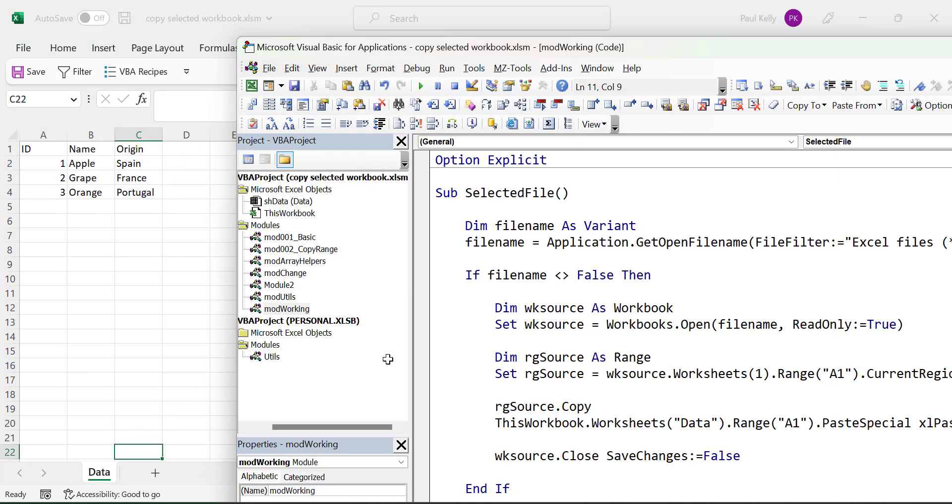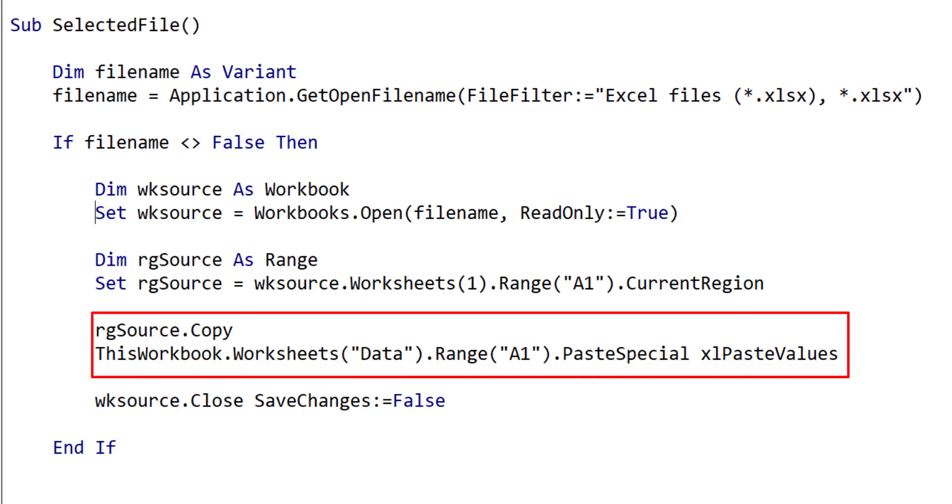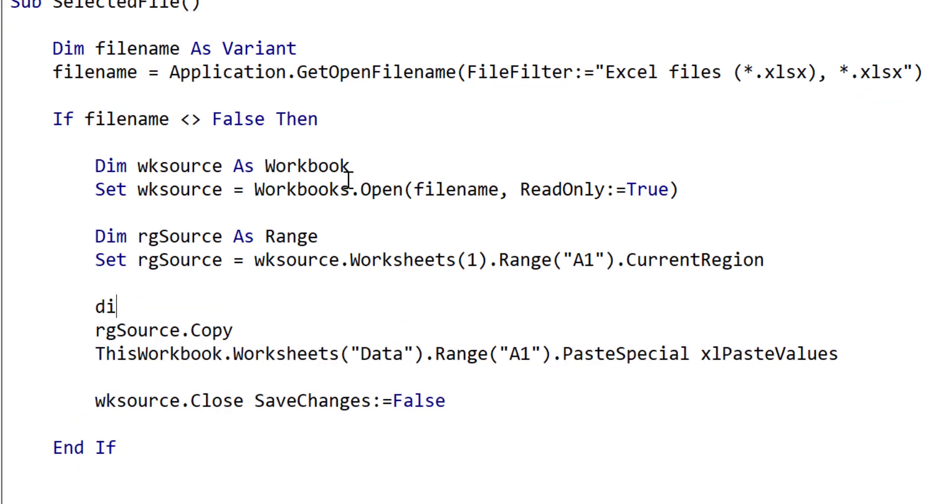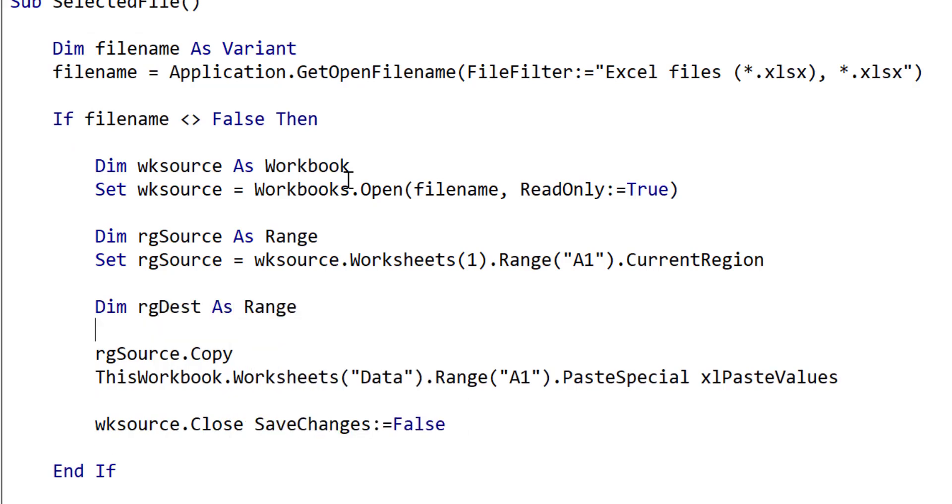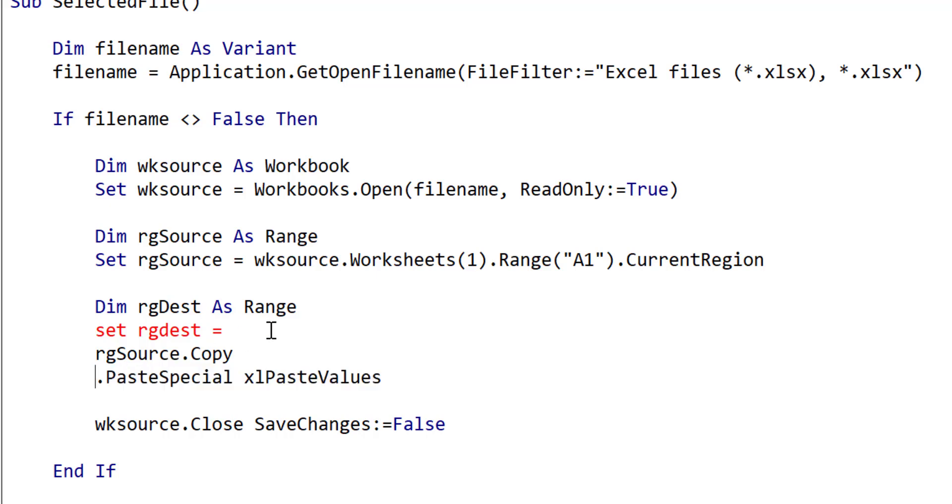Instead of using the slow range copy and paste method, we're going to change this to use the lightning fast assignment method. To do this, we do the following. We first of all create a range destination variable. Now, the reason that we're doing this is because we're going to be referencing the range a number of times, and this makes the code a lot neater. So we'll just copy what we have here, this workbook, worksheets, etc., and we'll assign the range variable to this.